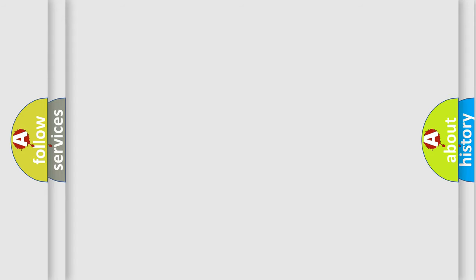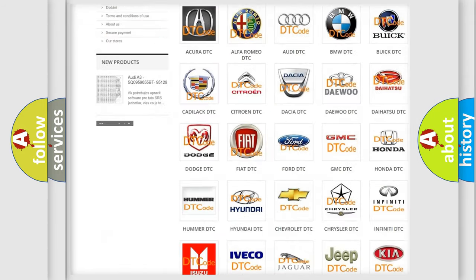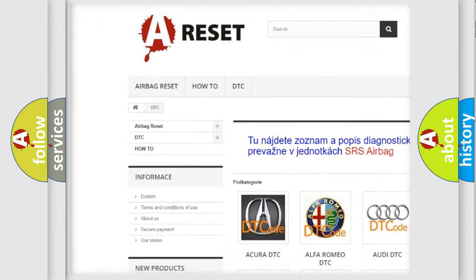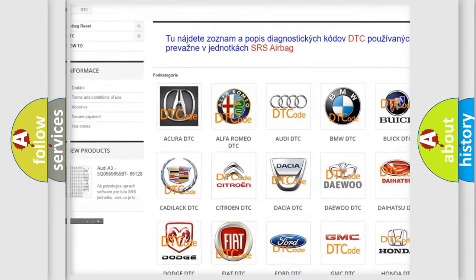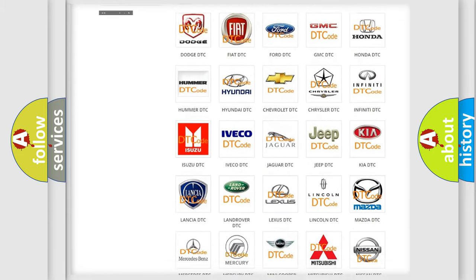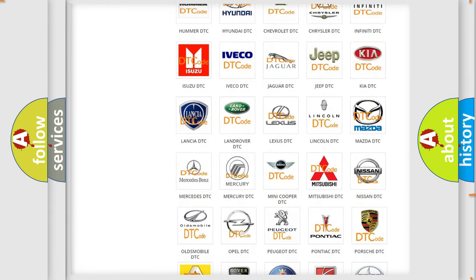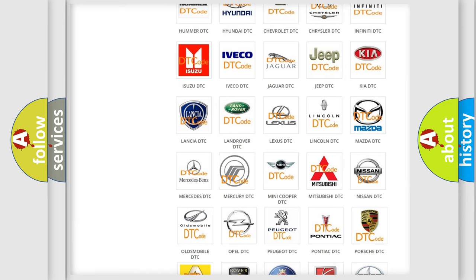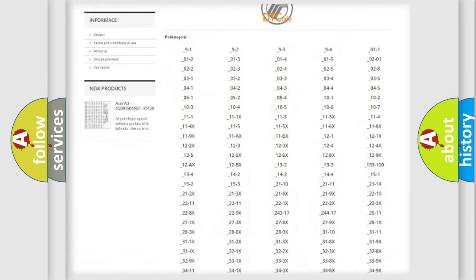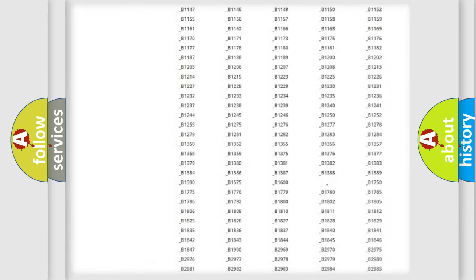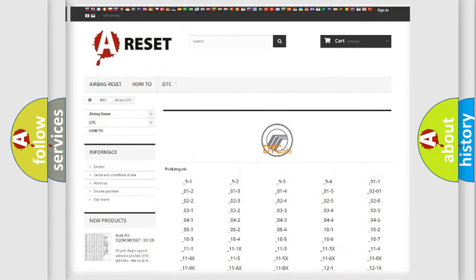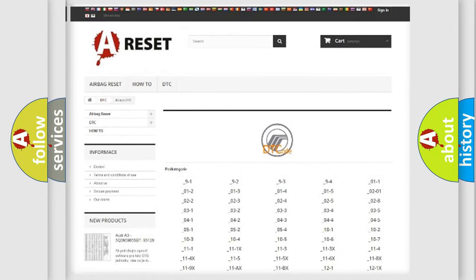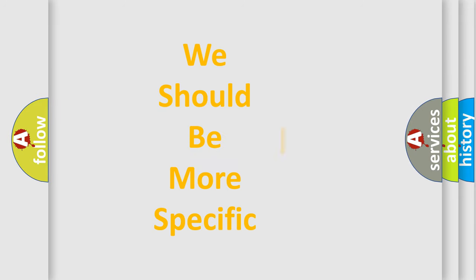Our website airbagreset.sk produces useful videos for you. You do not have to go through the OBD2 protocol anymore to know how to troubleshoot any car breakdown. You will find all the diagnostic codes that can be diagnosed in Mercury vehicles, and also many other useful things. The following demonstration will help you look into the world of software for car control units.